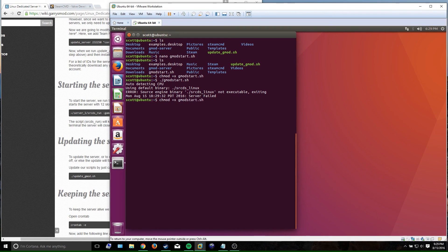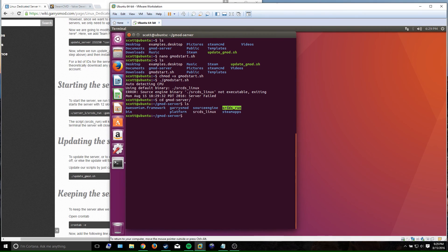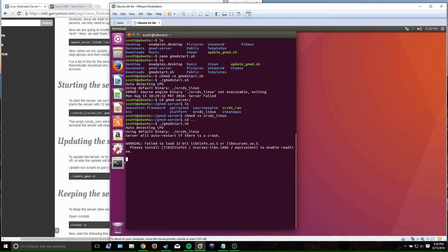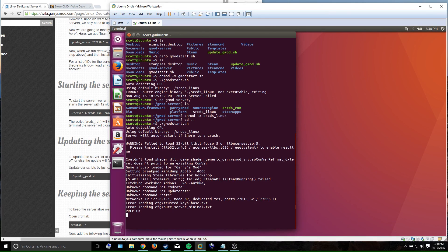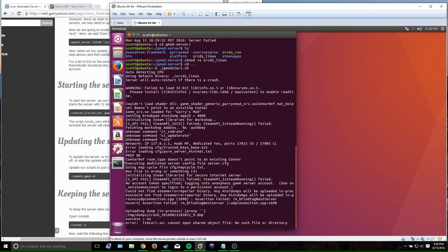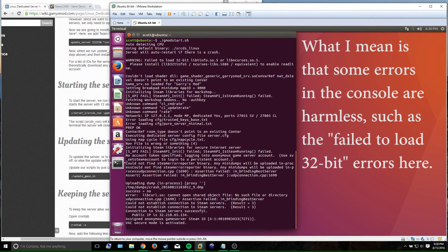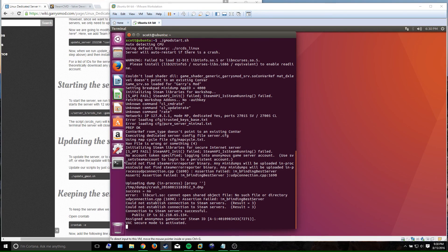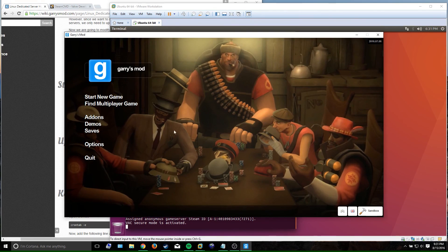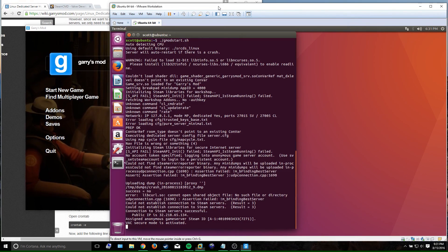Running it gave an error — I also needed to do 'chmod +x srcds_linux' in the gmod-server directory as well. After doing that and running again, the server comes up. To test it, I launch Garry's Mod. To connect, you need to know the server's IP. I'm on the same local area network as the server, and my local IP is 192.168.1.3 found by running the ifconfig command.